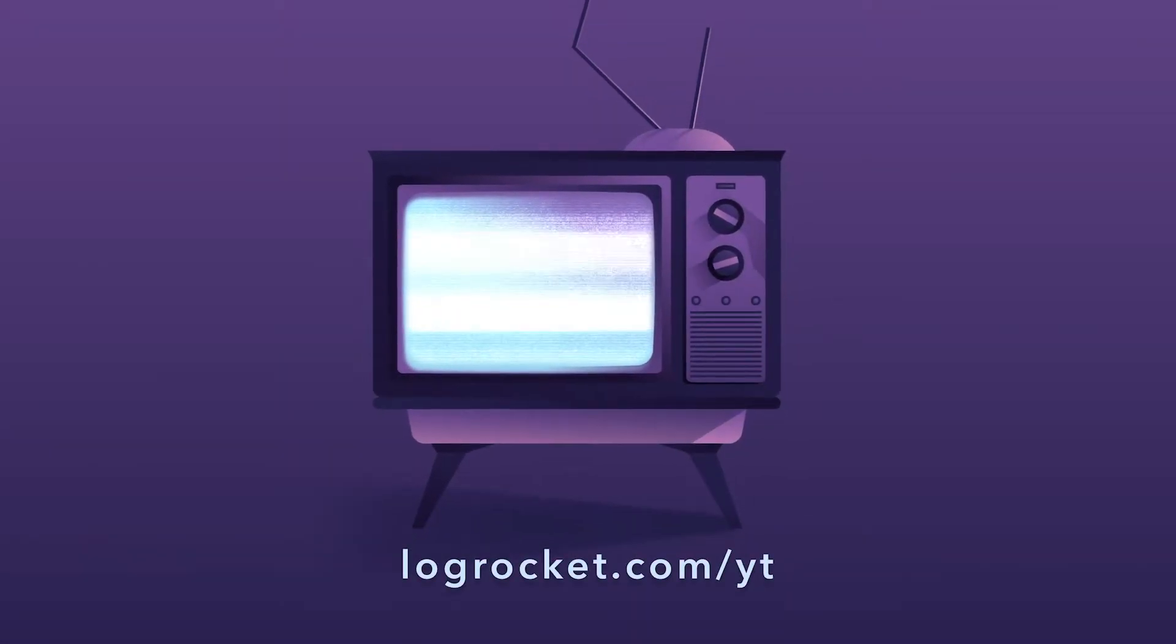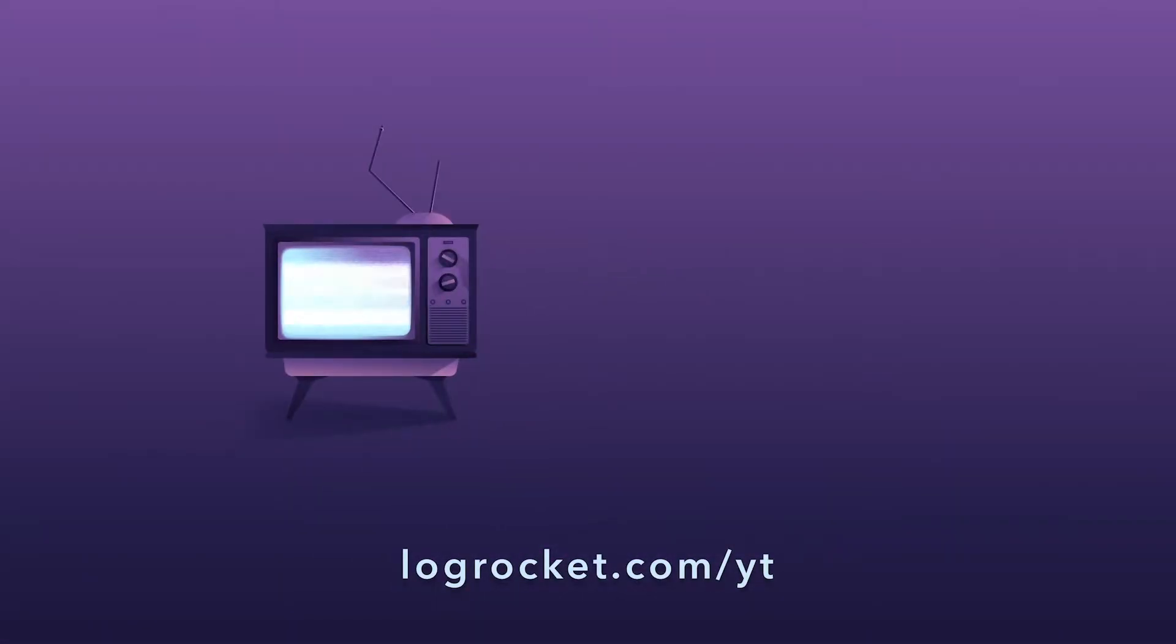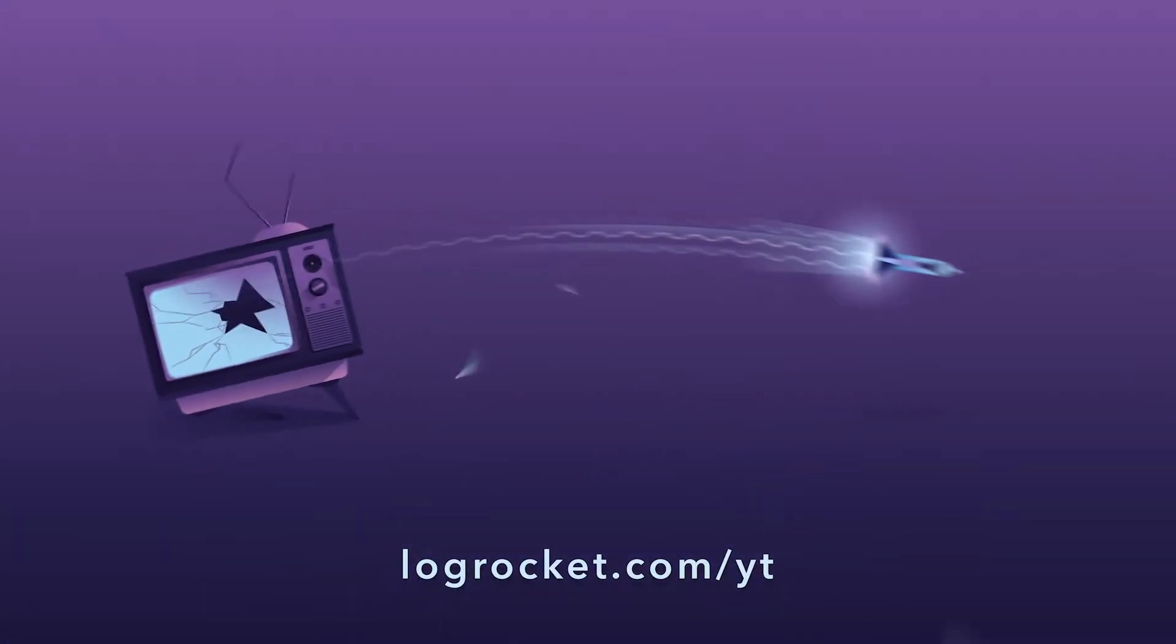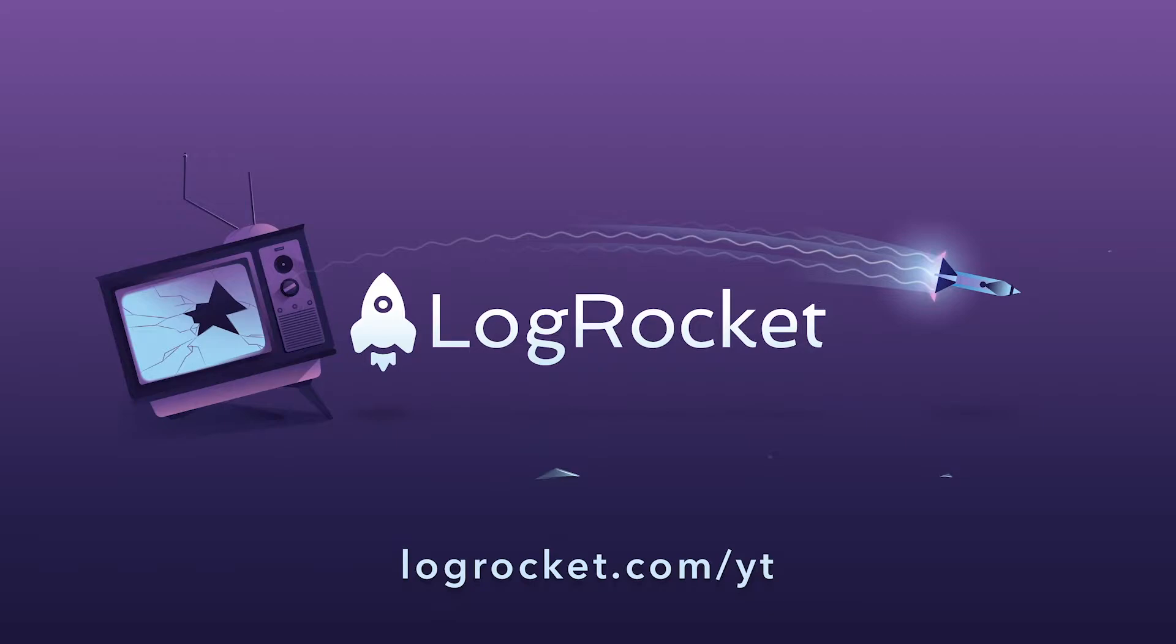This video is brought to you by LogRocket, the front-end performance monitor that records videos of user sessions along with logs and network data, surfacing problems and revealing the root cause of every bug. Try it today at logrocket.com slash yt.